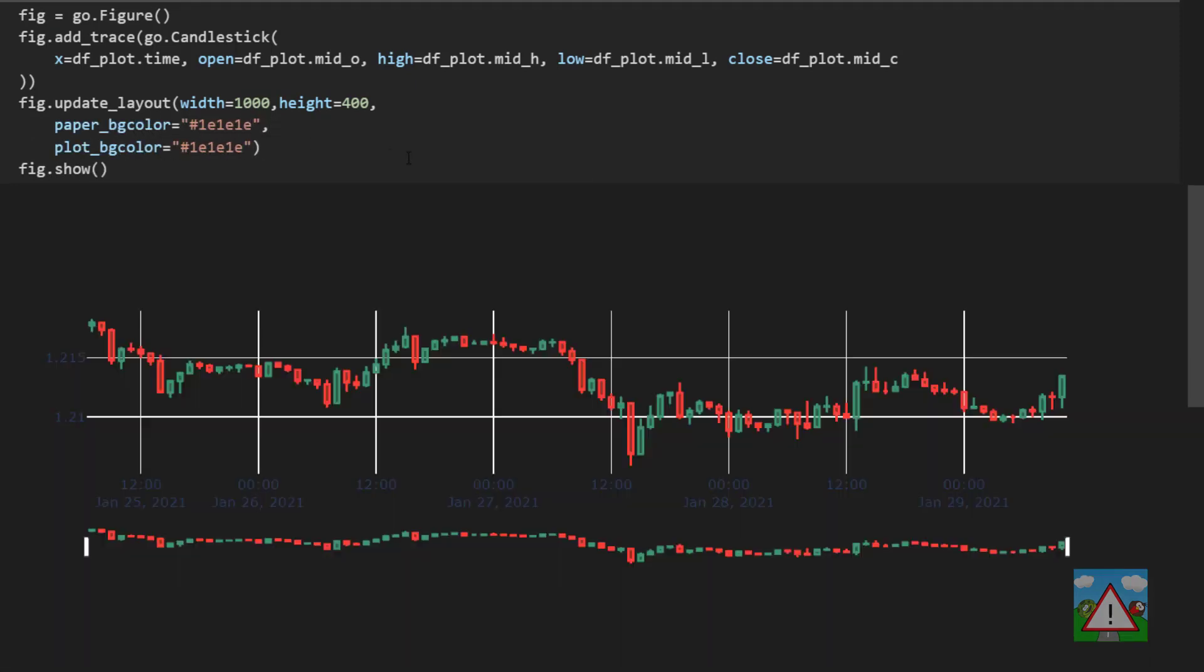And now you can see we've got our plot on a bit of a darker background. Now I will say obviously duplicating strings like this is not best coding practice but it doesn't matter really for this notebook here. We can if we need to sort that out later on.